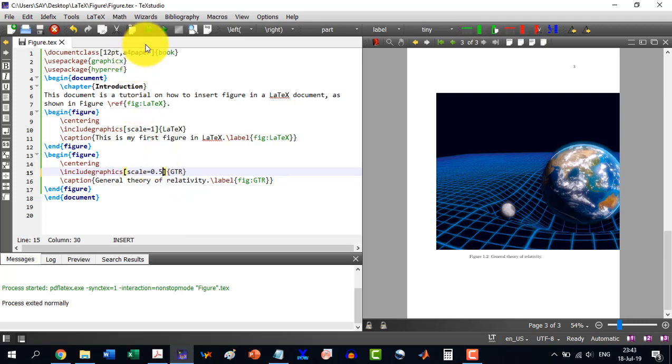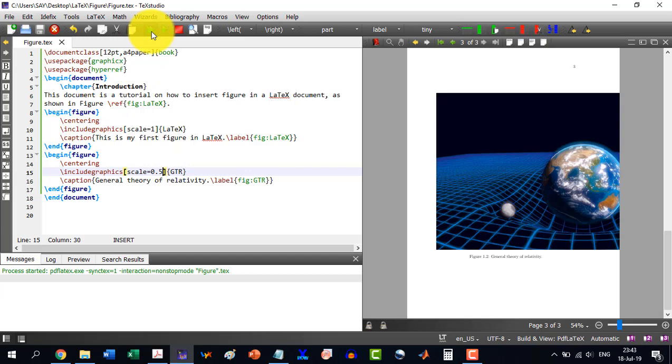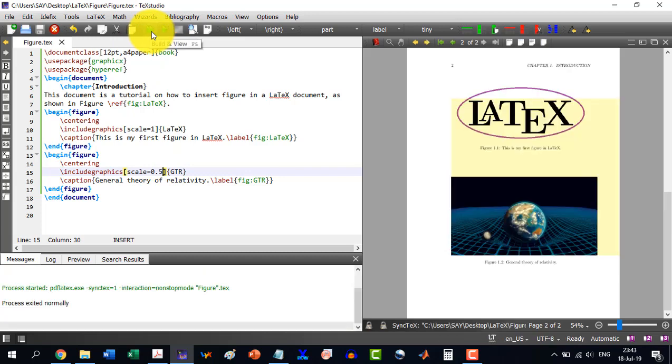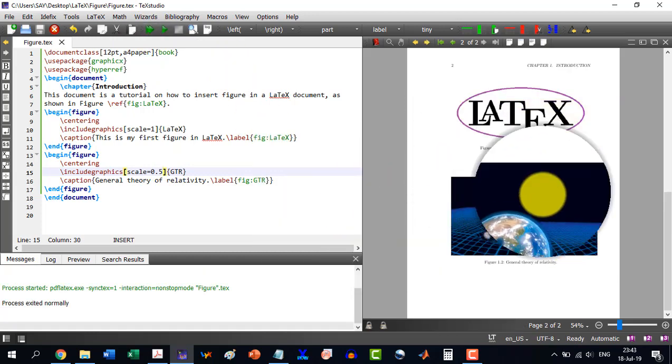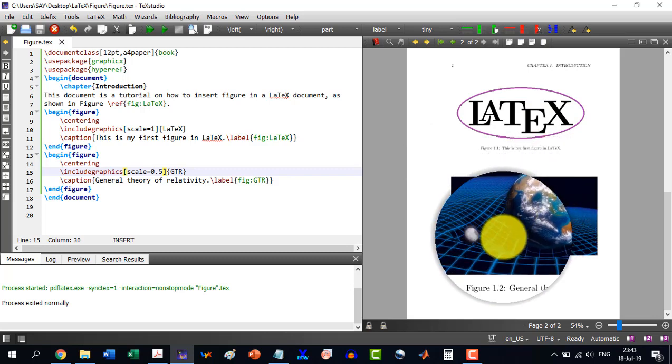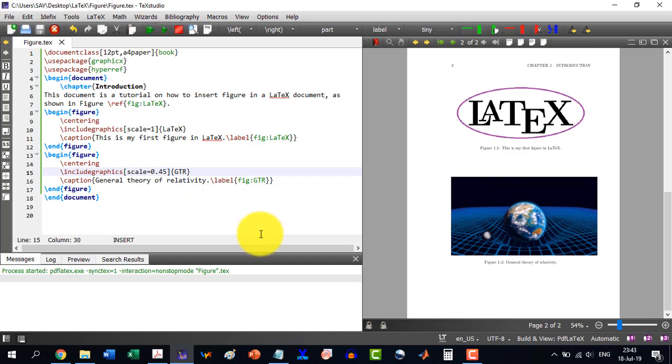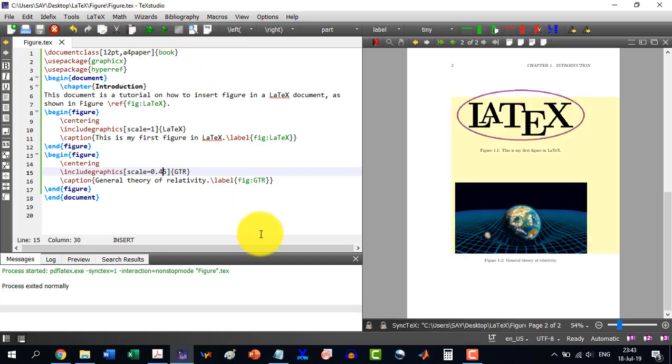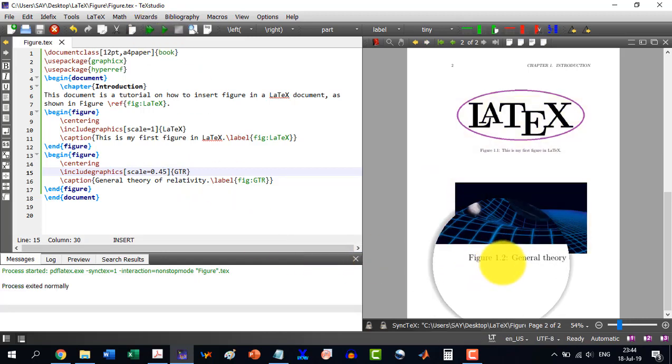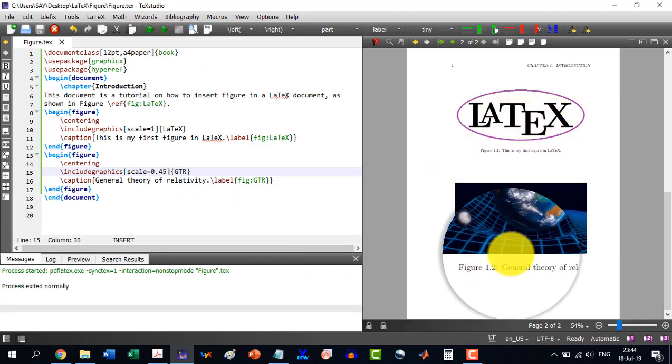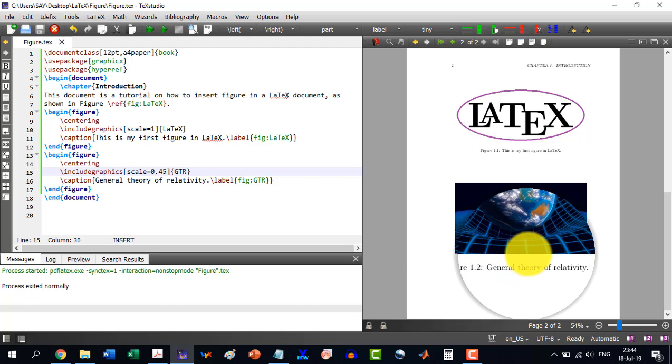And now let's see. Now all the images coming in here. We can even reduce this thing to 0.45 in order to locate the center. Yes, and this is figure 1.2, General Theory of Relativity.